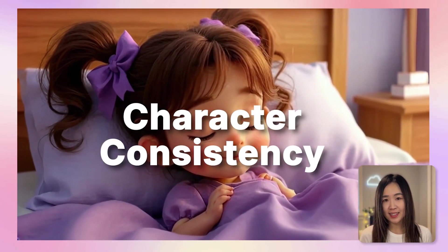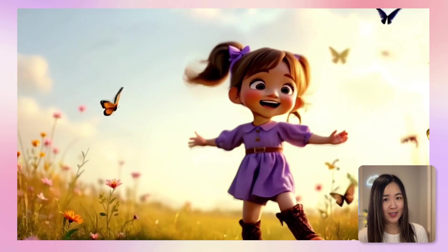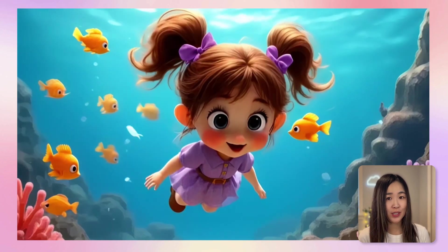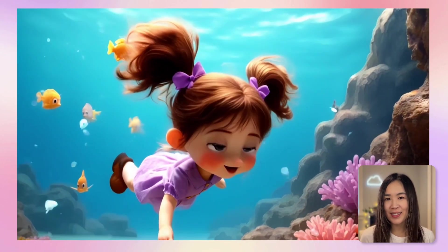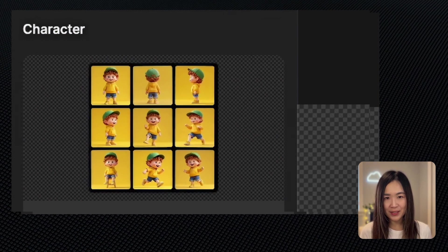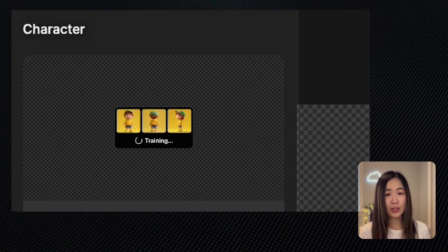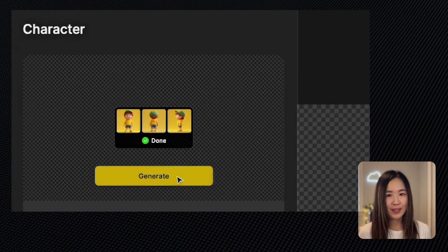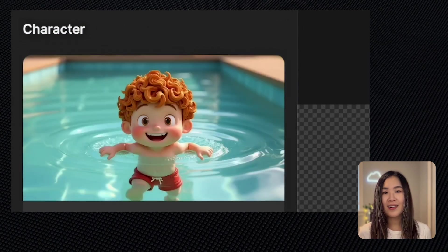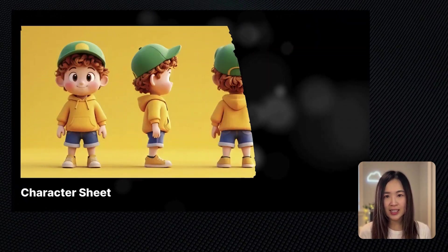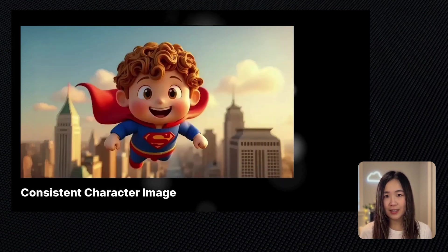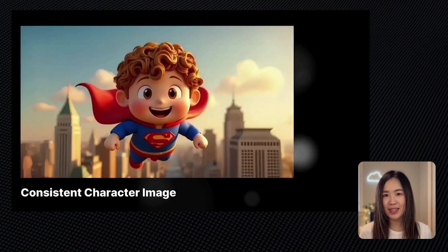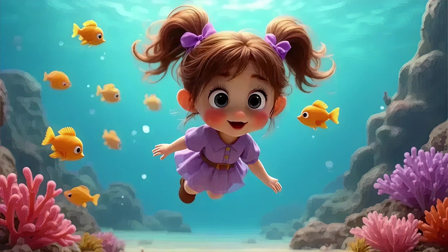Maintaining character consistency across different scenes has always been a challenge when generating AI images for stories. Thankfully, Design's new consistent character tool simplifies this process. In today's video, I'll show you how to use this feature to ensure your character's appearance remains consistent throughout your AI generated images. I'll guide you step by step from creating a character sheet to generating images with consistent characters and even bring them to life with the image to video feature.